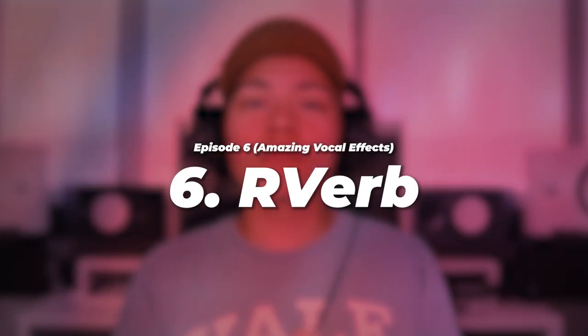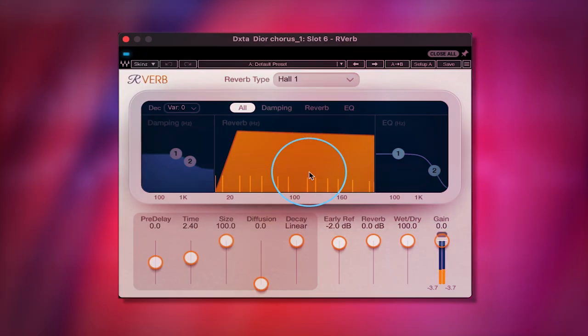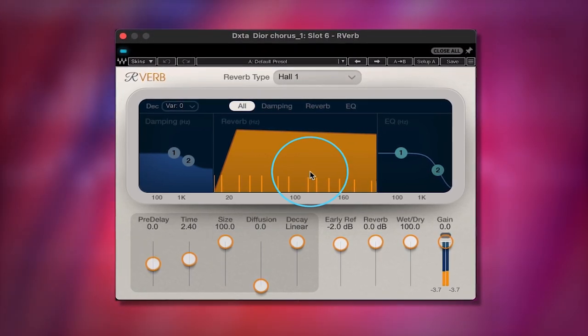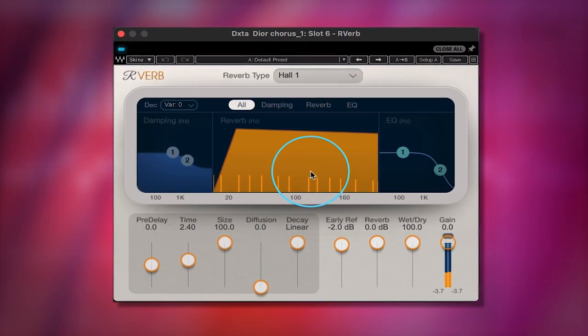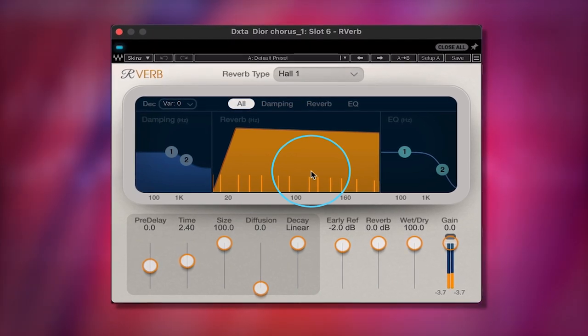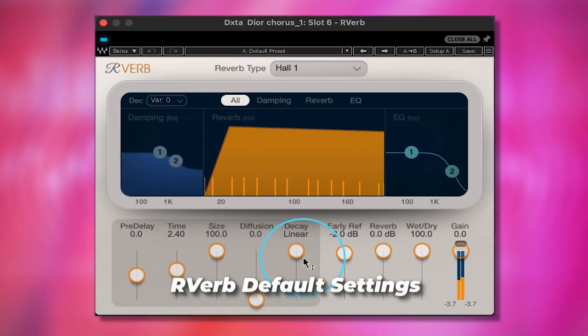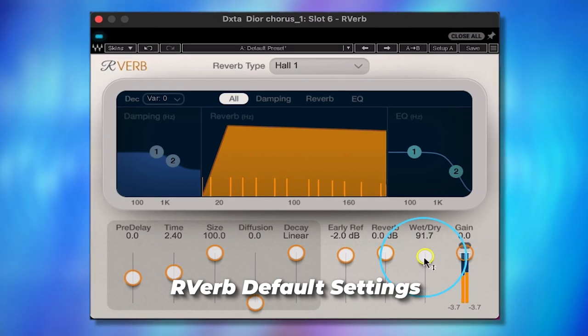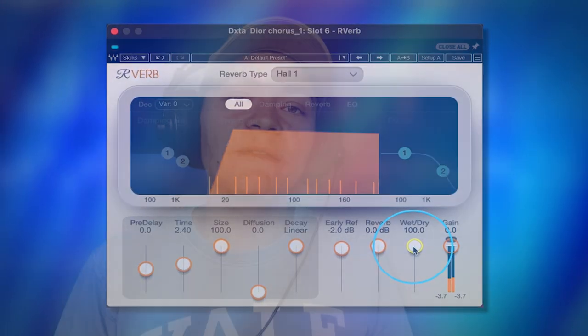My sixth top vocal effect from Waves is called R-Verb. This is one of the most common vocal effects used by Waves users, and there's a reason why — it's a great sounding reverb that's really easy to use and really fun. Before I start messing with the dry/wet knob, I actually like to shape the reverb first. Do I like this reverb type? Let's try different rooms — let's go to Hall 2.